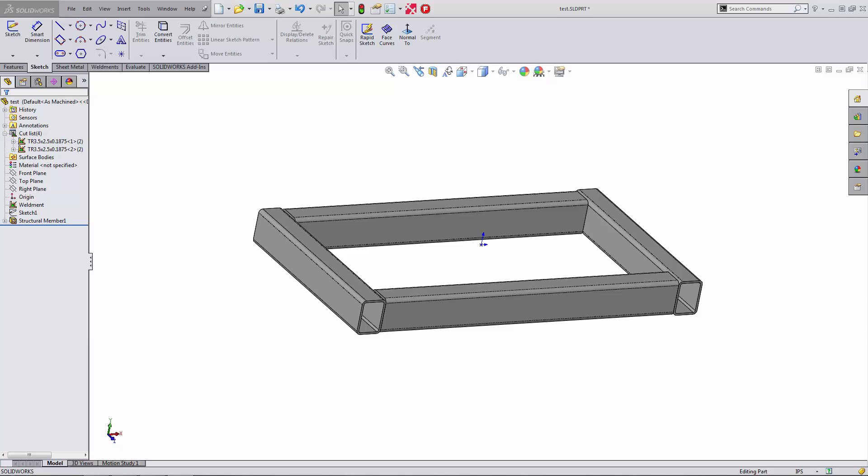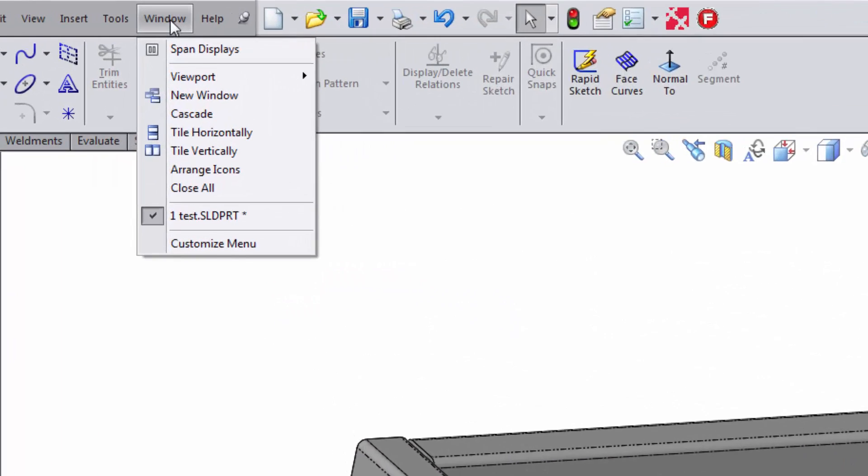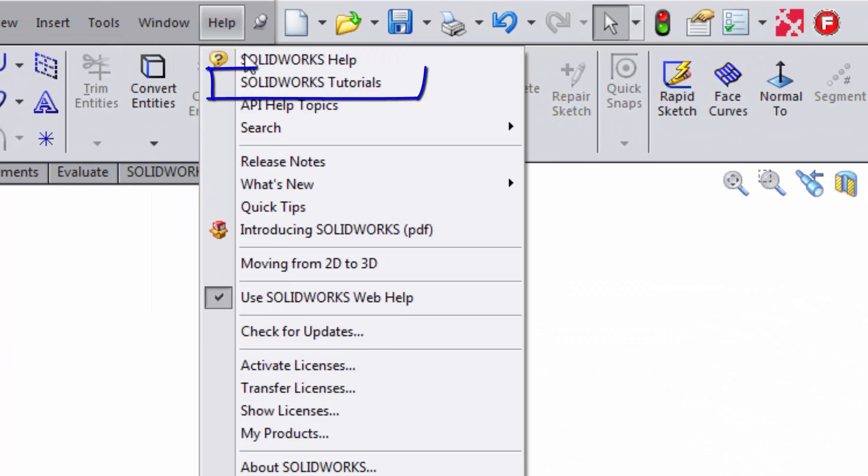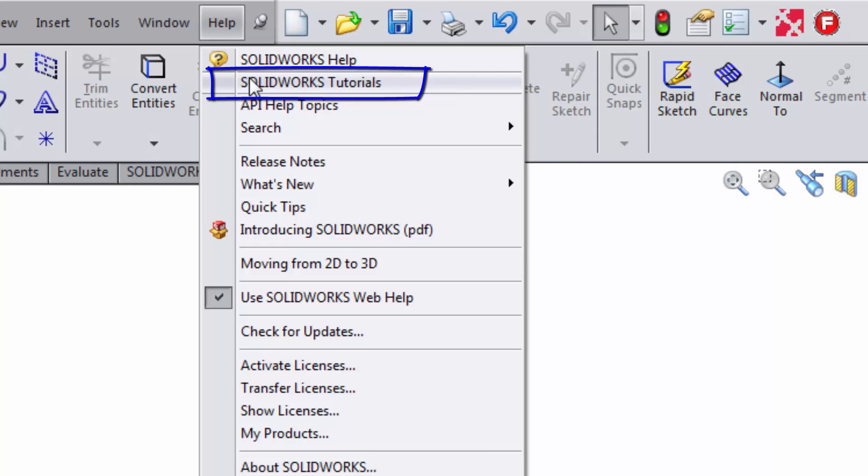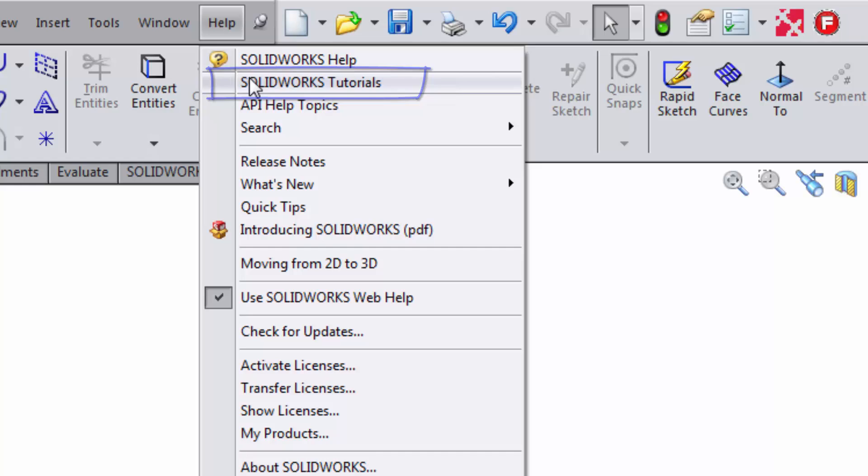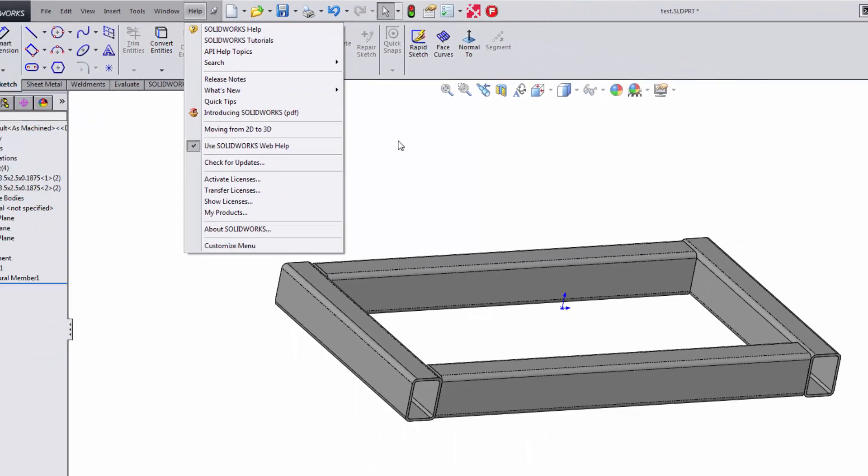If you want to create weldments, and I'm going to skip over how to create this today, but there is a great tutorial. You can find that under Help, SolidWorks Tutorials. Take a look at the weldment tutorial, and it will get you started with weldments.